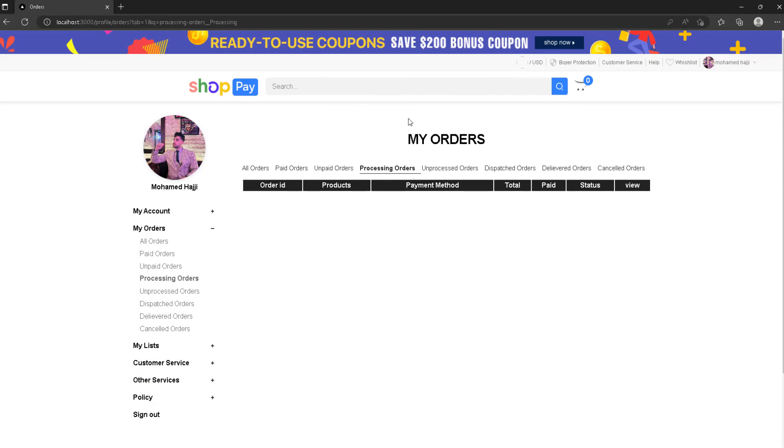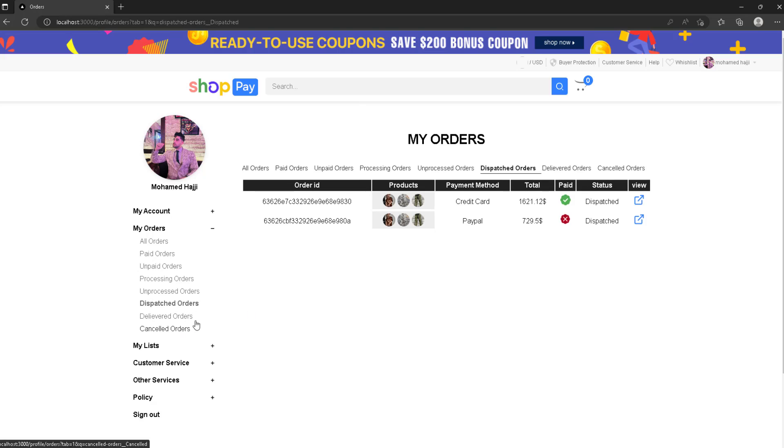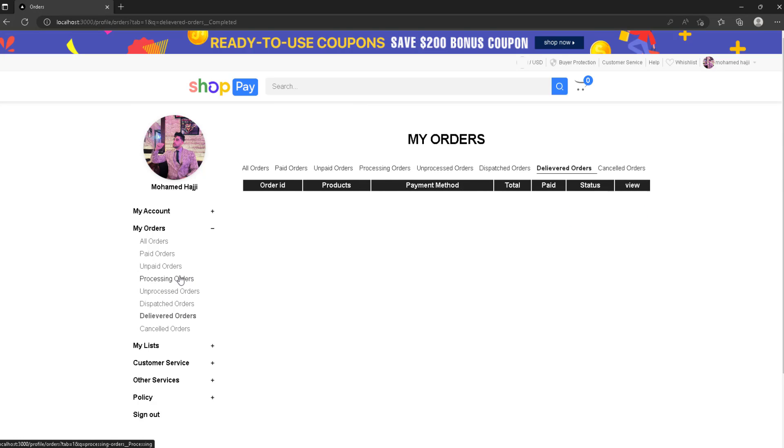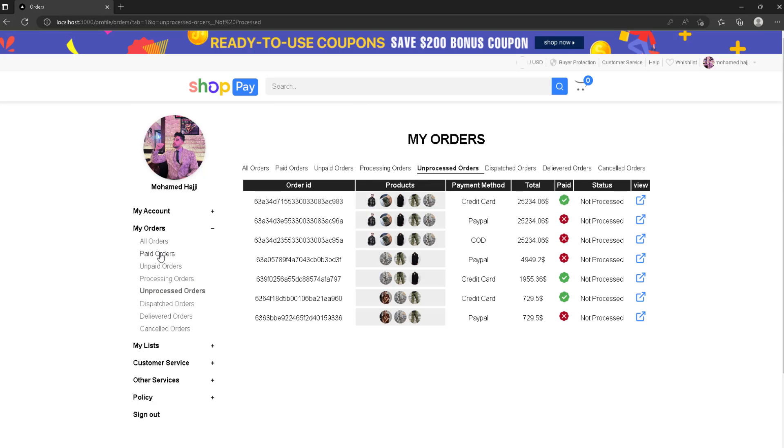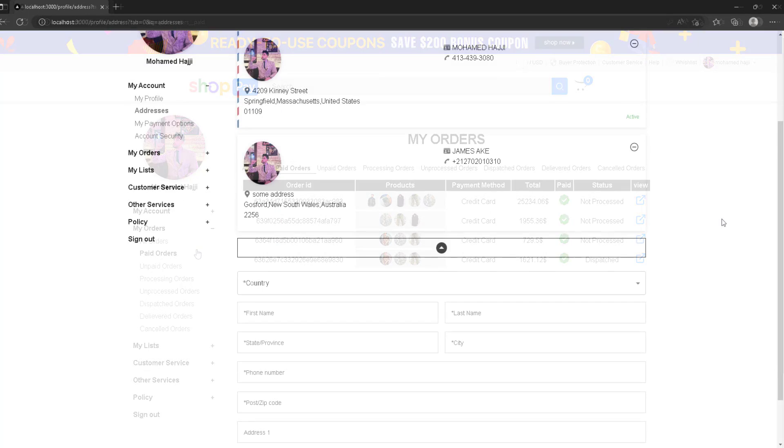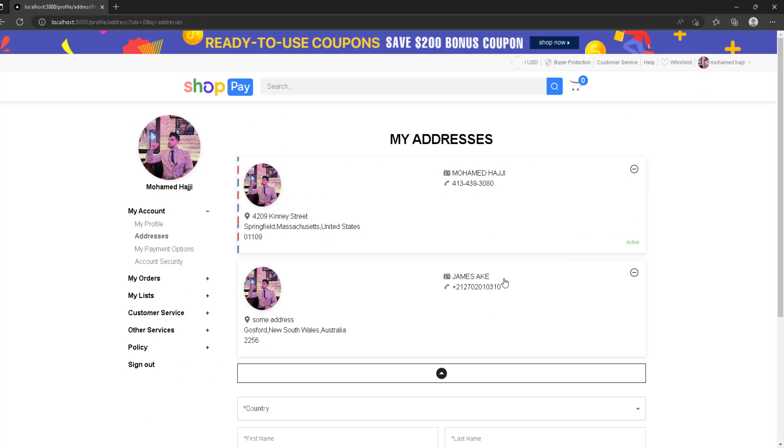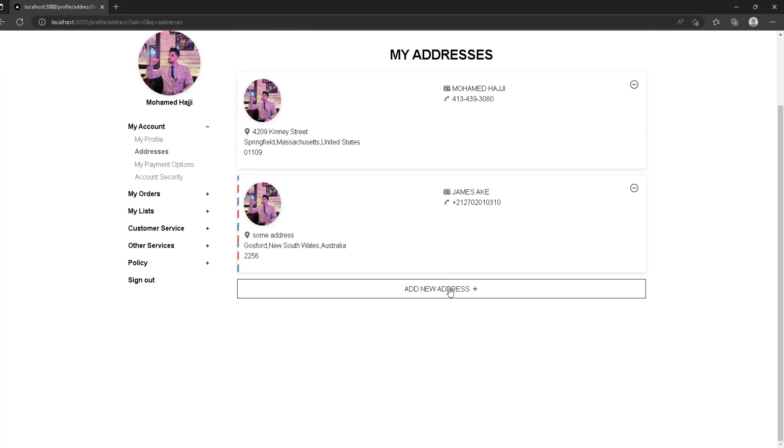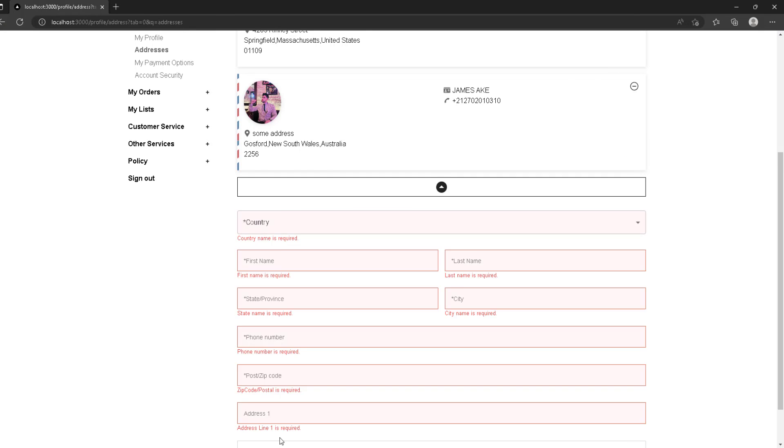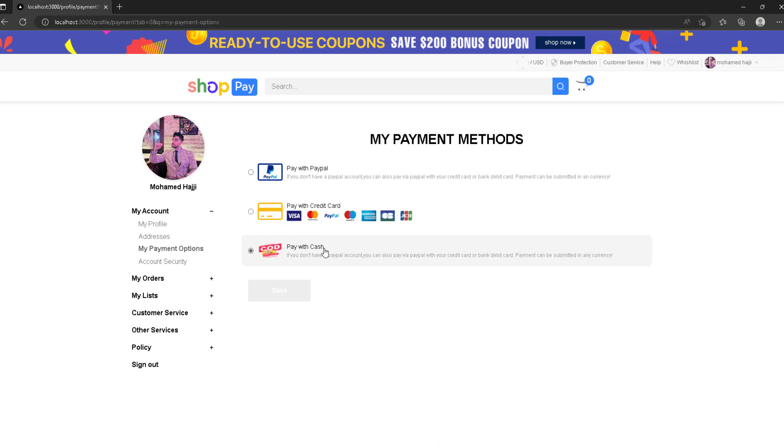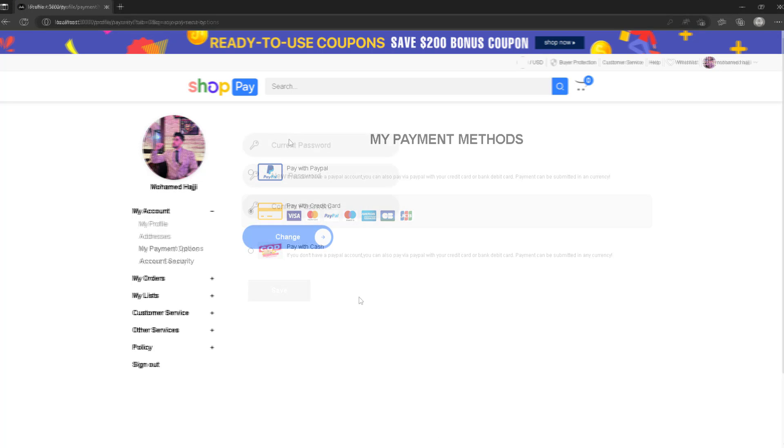In the profile page you can customize your profile, go through your orders with all different statuses so you can switch between orders depending on the status to filter through them. You can also manage your addresses, add and remove addresses.